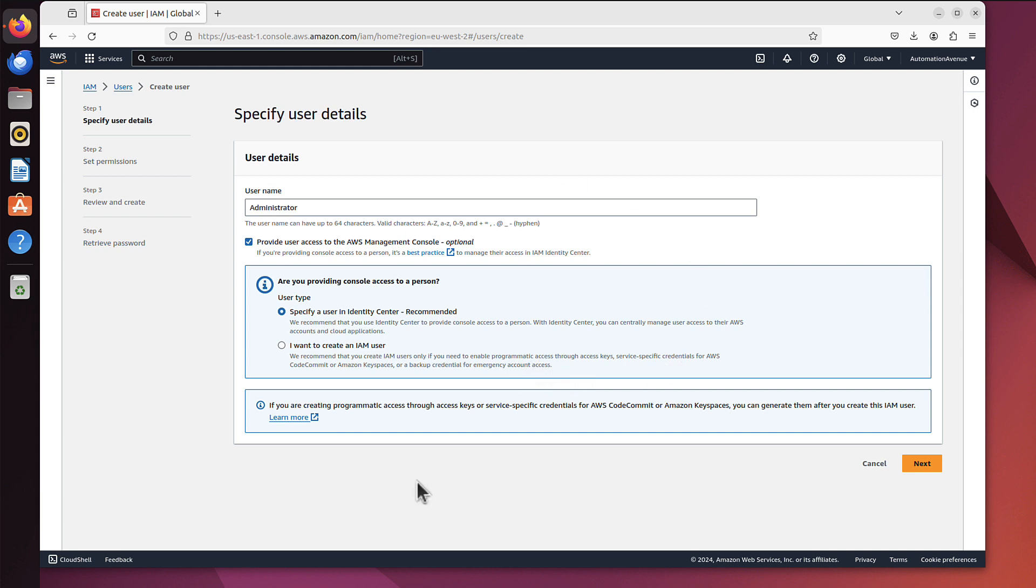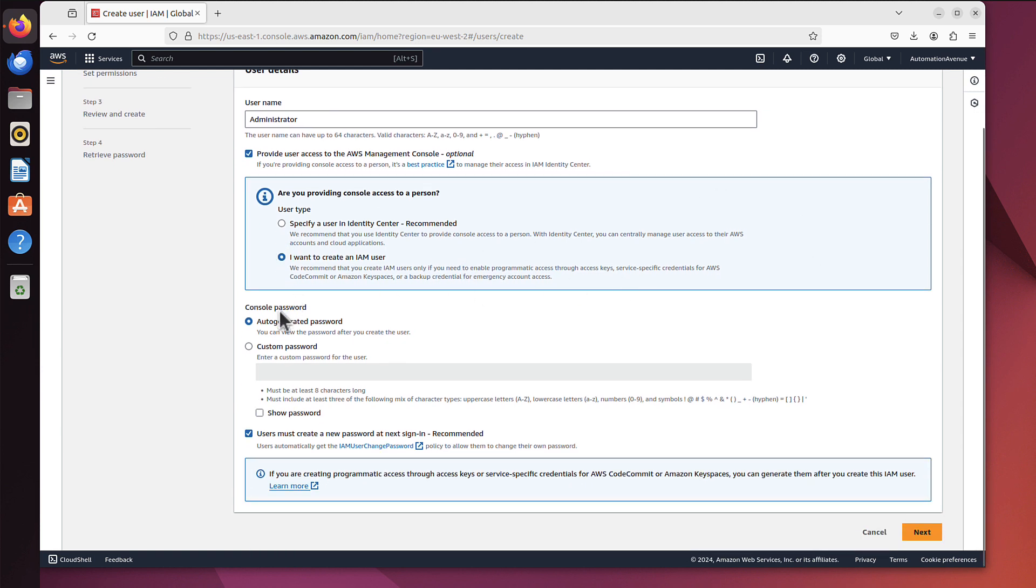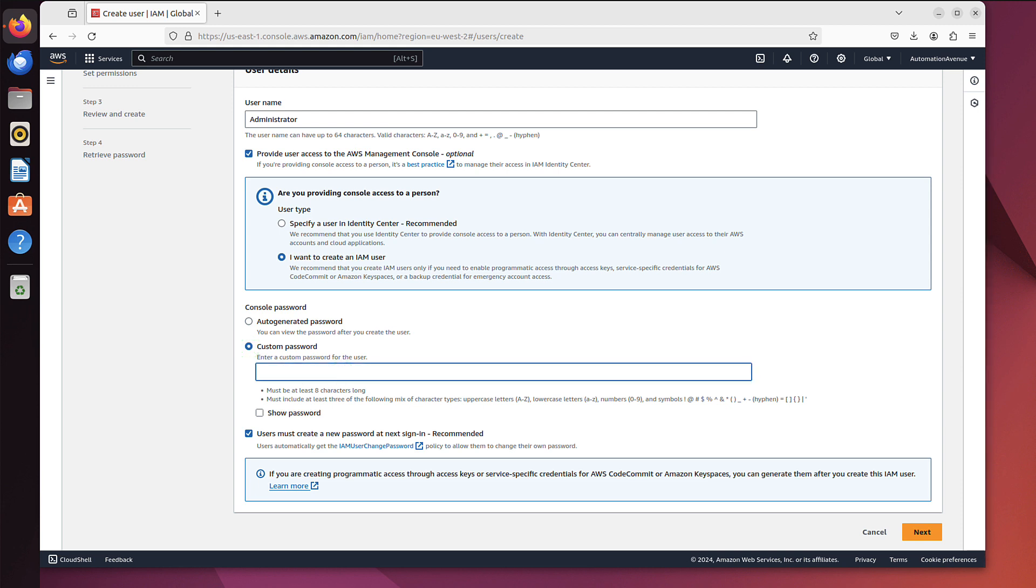I will show you in next video what's the difference and how to configure that. But for the time being we need to access the console, or admin user should be able to access the console just as we do right now. So we take that, provide user access, and then we click I want to create IAM user. Here we can have auto generated password or we can have custom password.